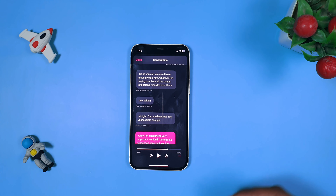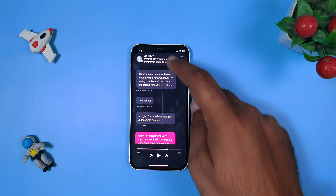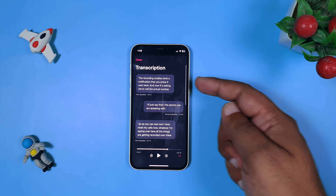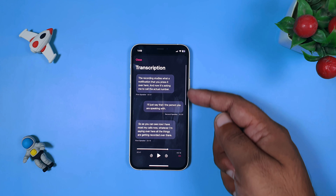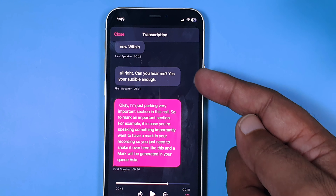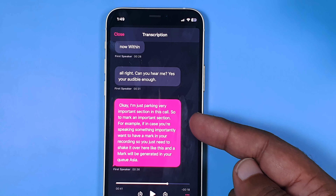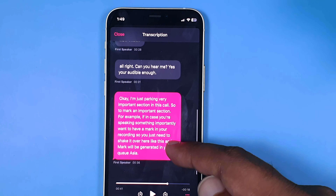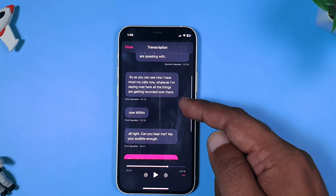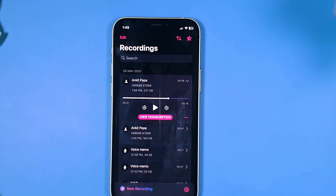As you can see, the transcription is now available. I'll click 'View Transcription' — and here I have the full transcription of everything said in the call. You can see: 'Can you hear me? Yes, you're audible. Okay, I'm just marking my important section.' Everything is here. Transcription is a next-level feature.